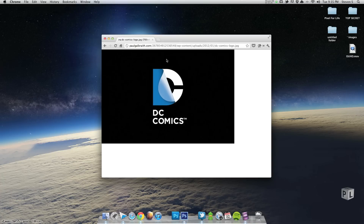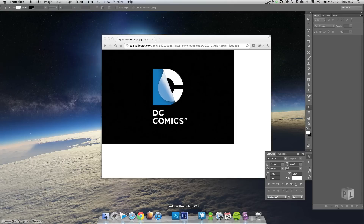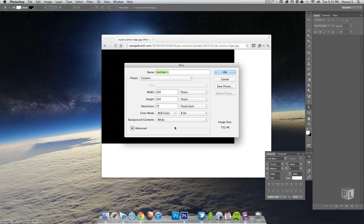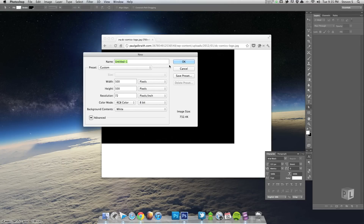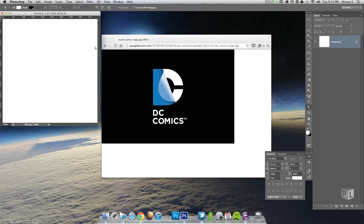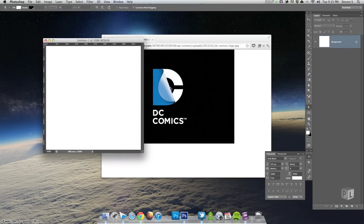To start off, I am using Photoshop CS6, but you can use Photoshop CS4 if you would like — I don't think many of my techniques have changed. You can buy the font they use; I think it's called Gotham, which makes sense. But I'm just going to create it with some vector shapes because I am cheap.